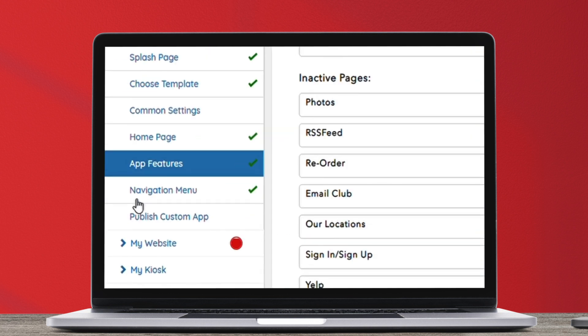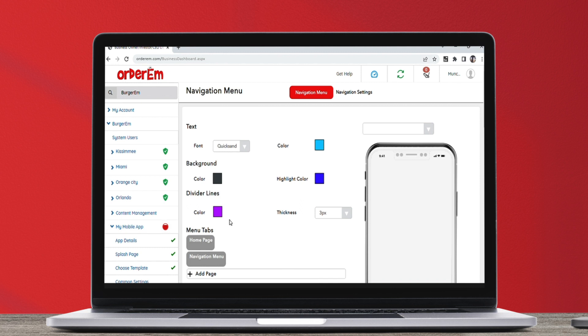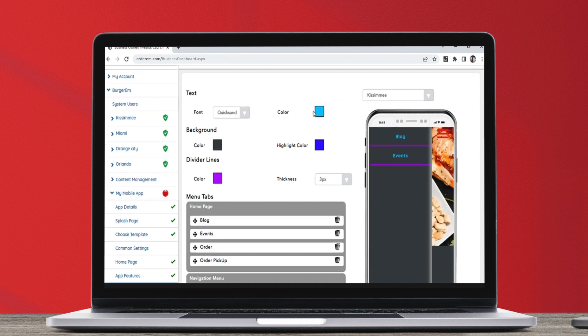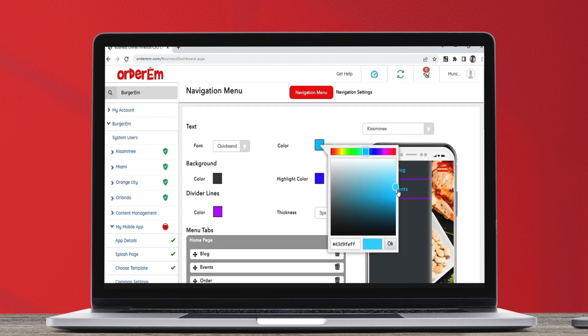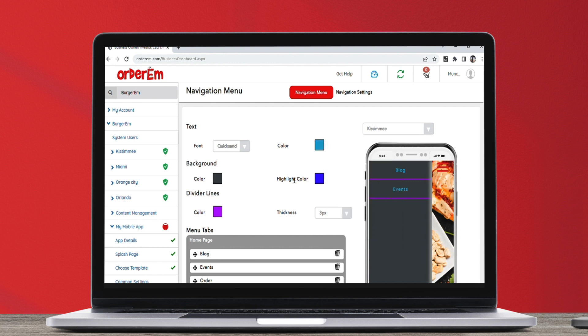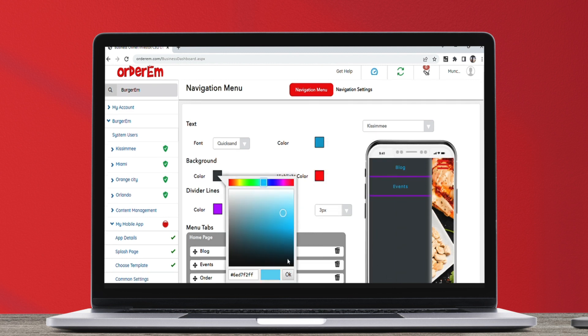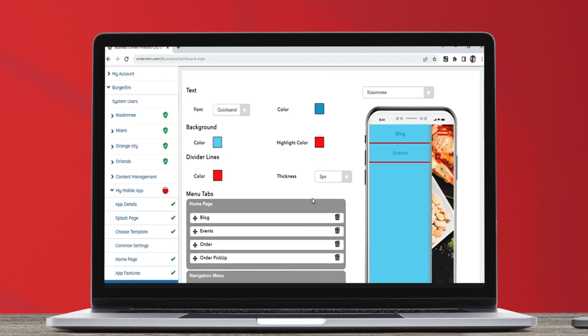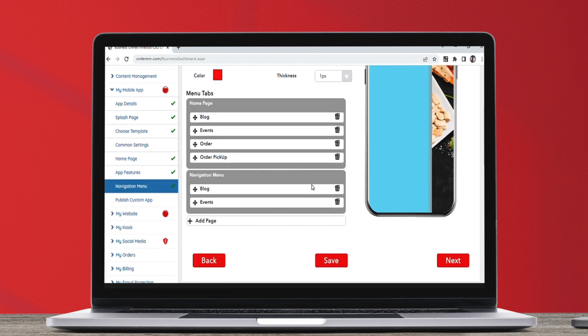Now, let's quickly jump to the navigation menu to adjust its settings. Customize text, background and even the divider lines. You can see the menu tabs on the navigation menu which features all the pages you have activated.